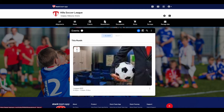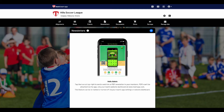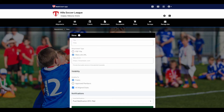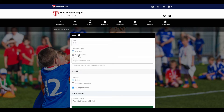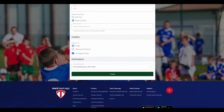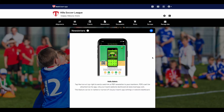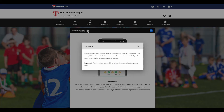The newsletter feature allows you to publish content such as a newsletter, a flyer, or any PDF, or alternatively link to a website. You can also choose which aligned clubs have visibility for each newsletter posted. To send a newsletter, click on the blue plus icon at the top. Type in the title and choose the attachment type, either a PDF or a website. Choose the visibility and then what notification you would like to send. Once done, click Create. For more information on the newsletter feature, click on the eye icon at the top.